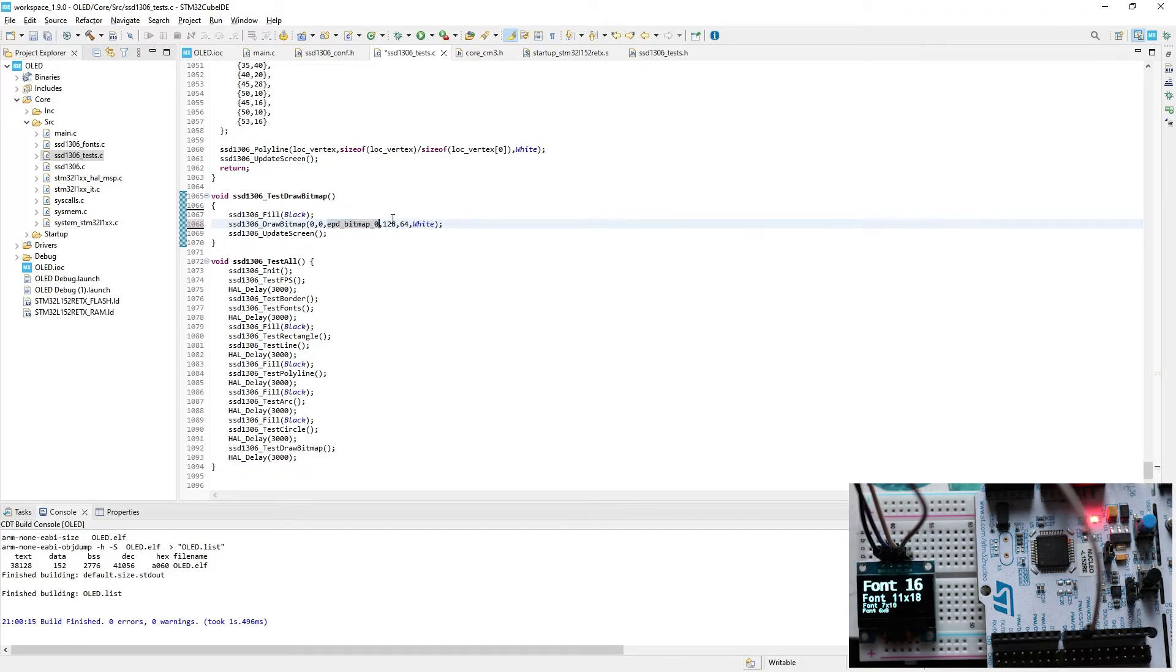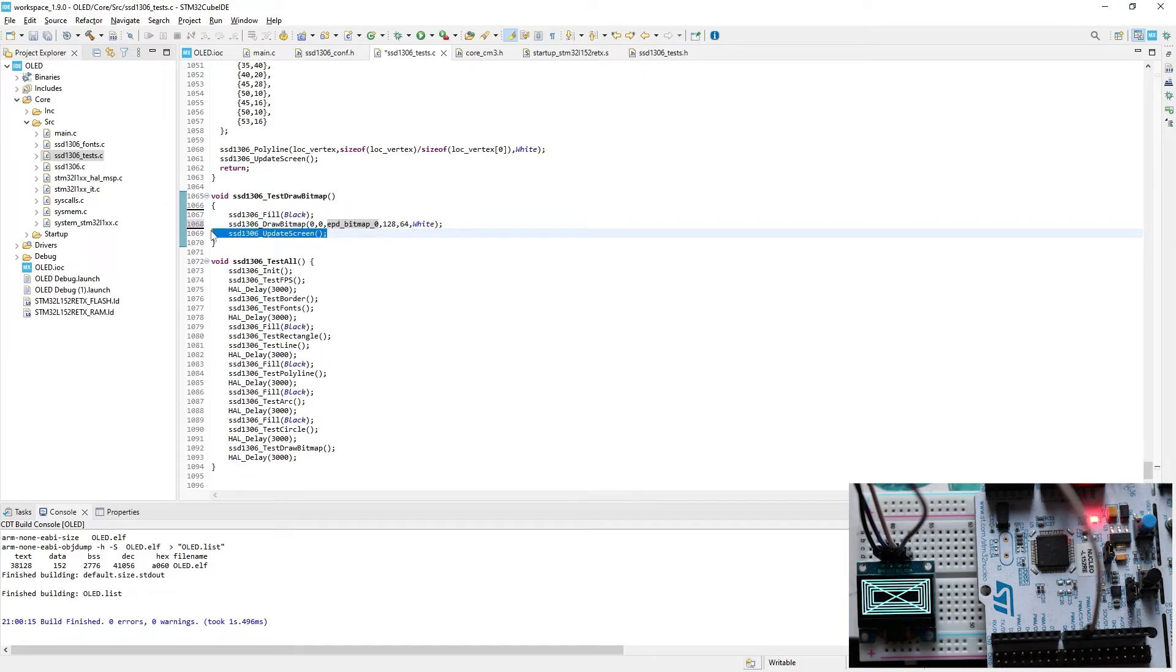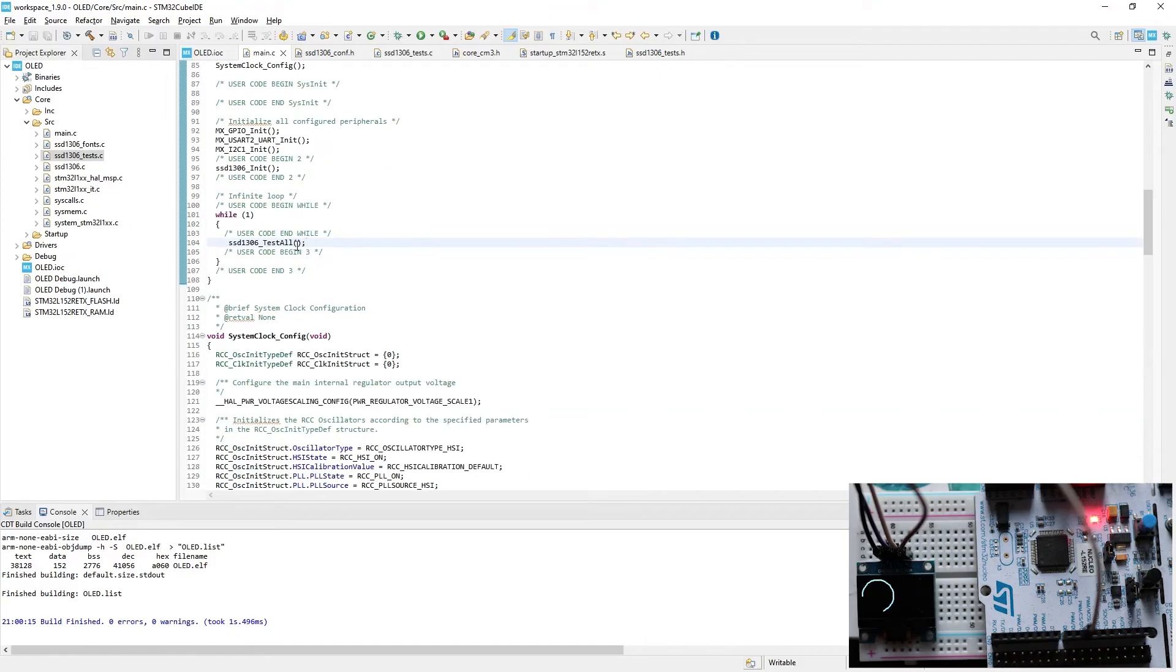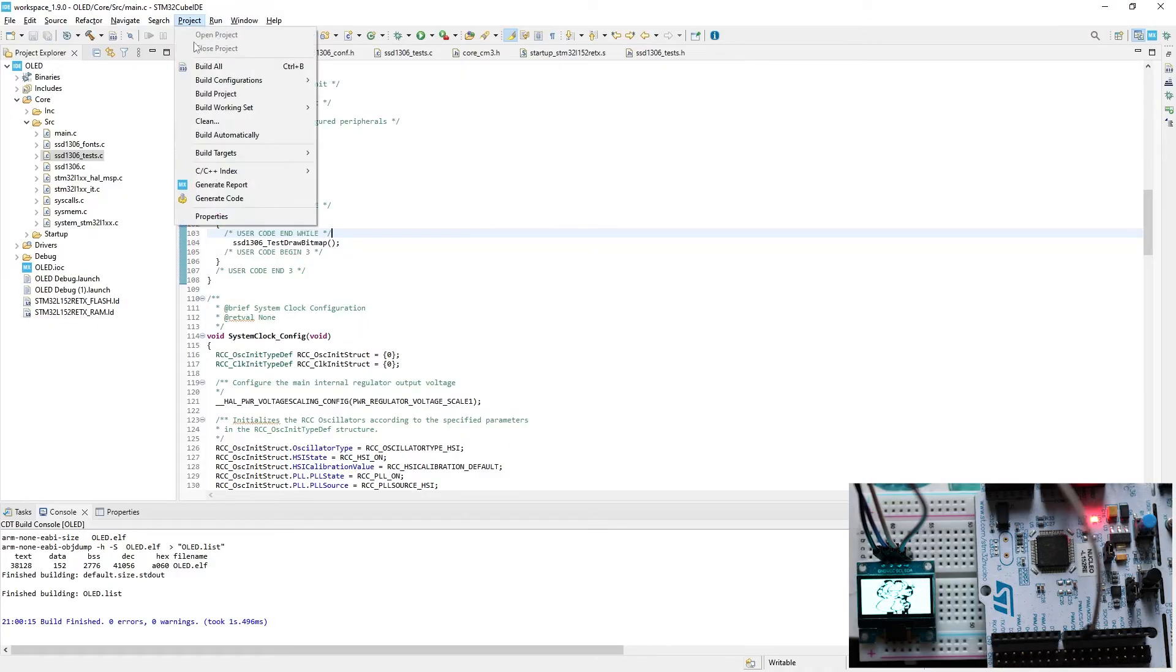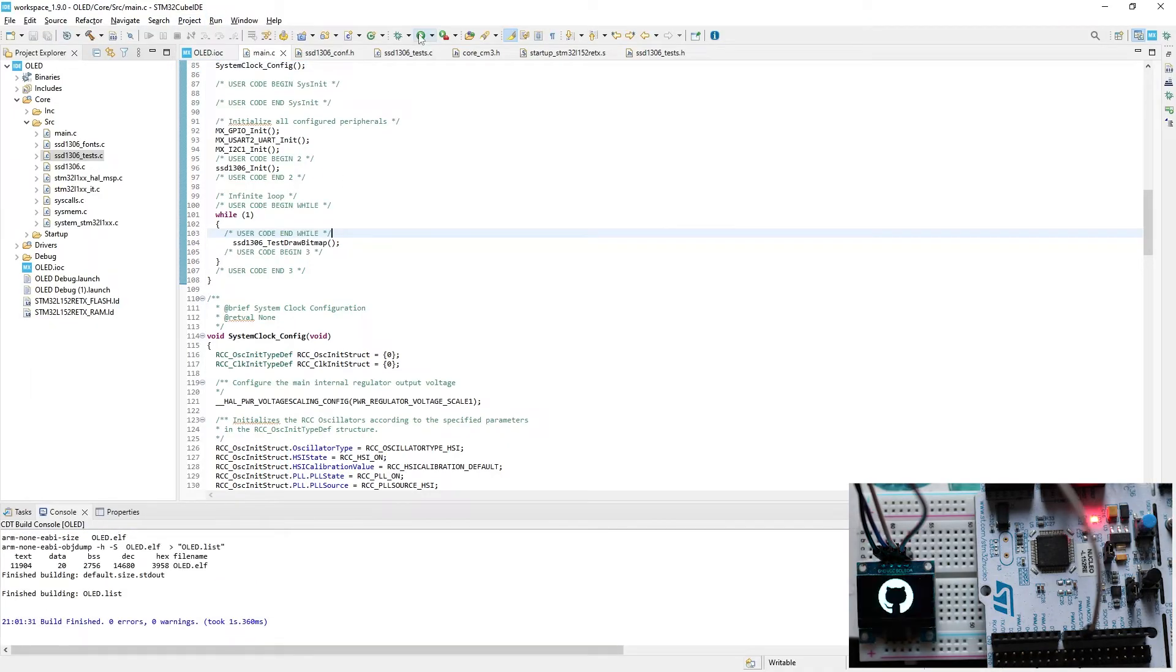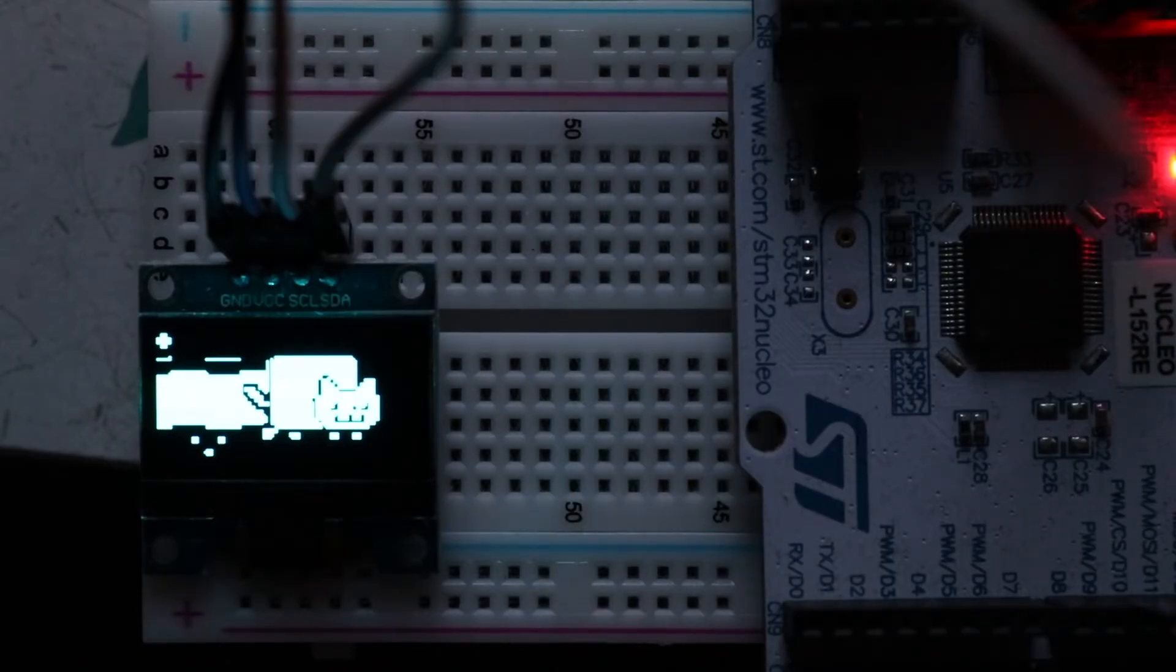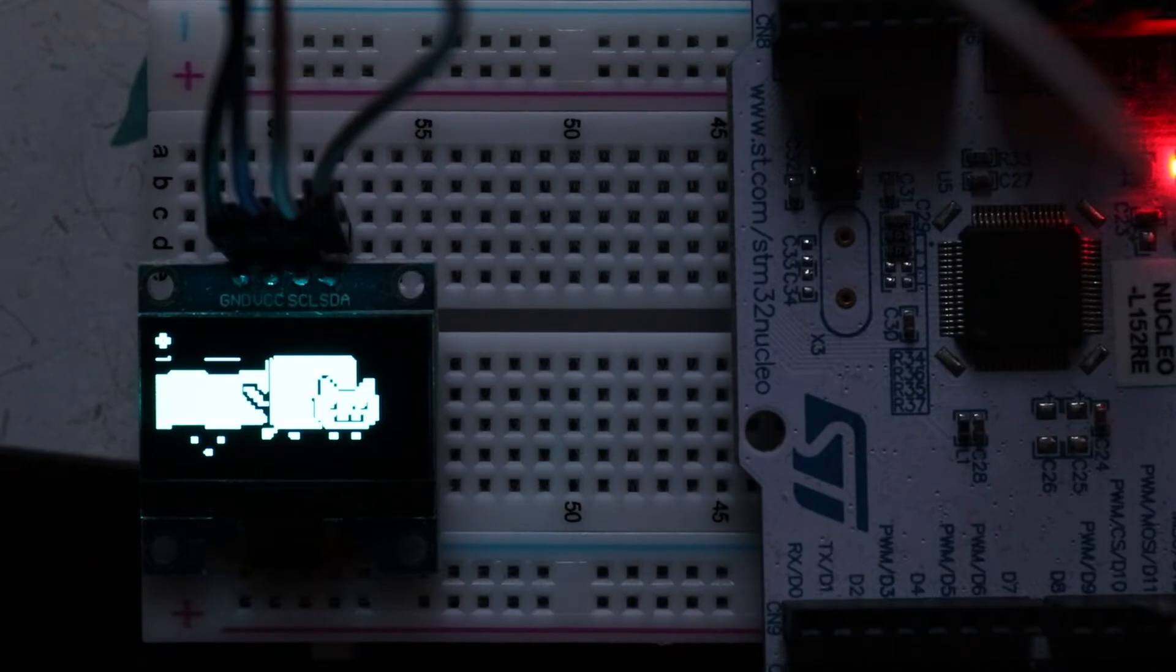Delete dataset that was here and paste name of Nyan Cat dataset. And also the updateScreen function to display the image. Now when we use testDrawBitmap function in main.c file, we must see first frame of GIF on the display. So let's try it. Press project build all. Now just press run button and wait a little bit. And here we go. Cat is on the display.